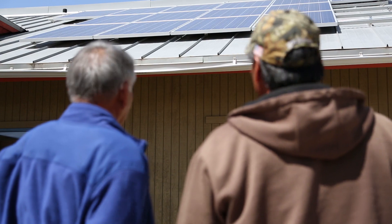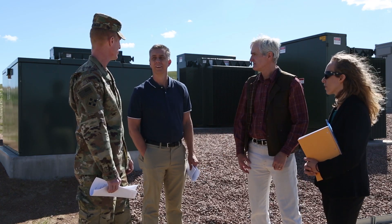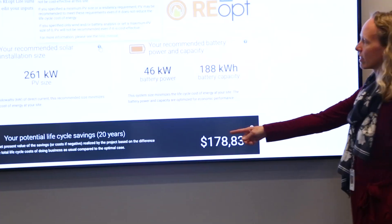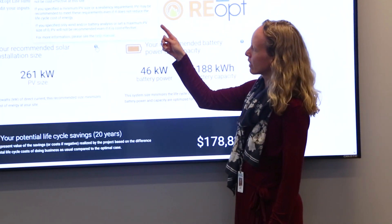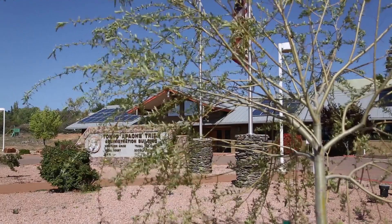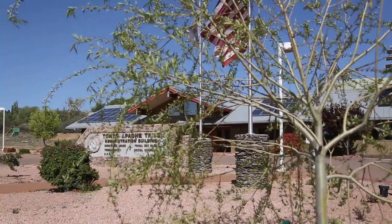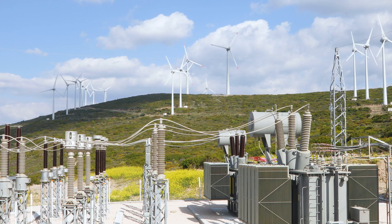Achieving ambitious clean energy goals depends on federal agencies making complicated decisions. With the REopt Lite tool, you don't have to be an expert to unlock expert energy analysis. In just five minutes, users can generate a no-cost scenario for a site, helping spur transformational renewable energy growth.